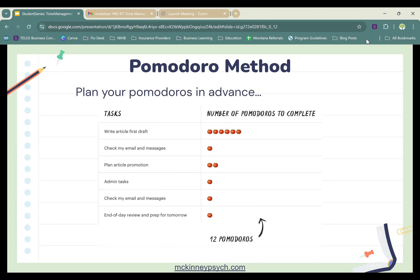As we can see on the screen, this person said writing the article's first draft is going to take six pomodoros, they're giving themselves 25 minutes to check emails and messages, and 50 minutes to plan article promotion — and so on.